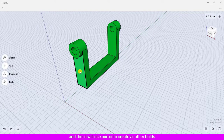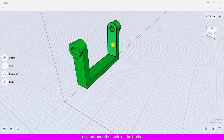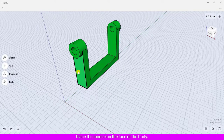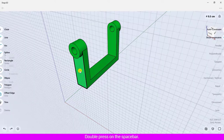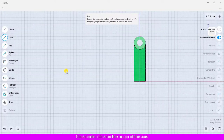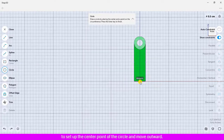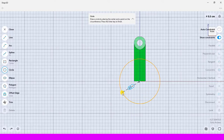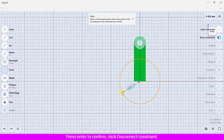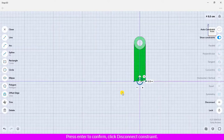Place the mouse on the face of the body, double press on the spacebar, click circle, click on the origin of the axis to set up the center point of the circle, and move outward. Define the radius to 0.5 centimeter and press enter to confirm. Click disconnect constraint.